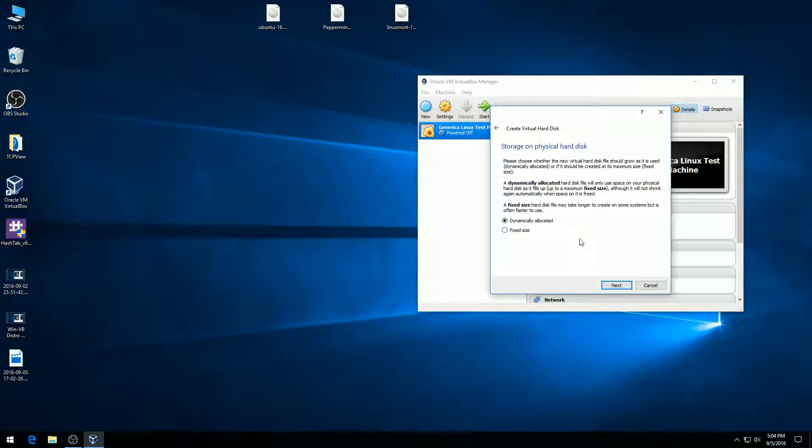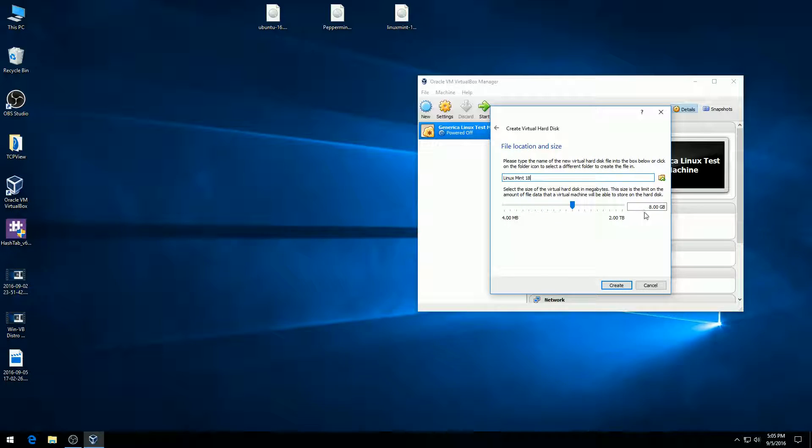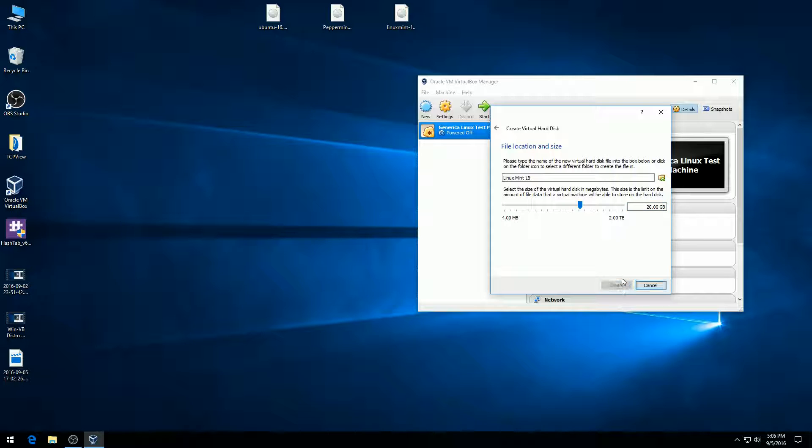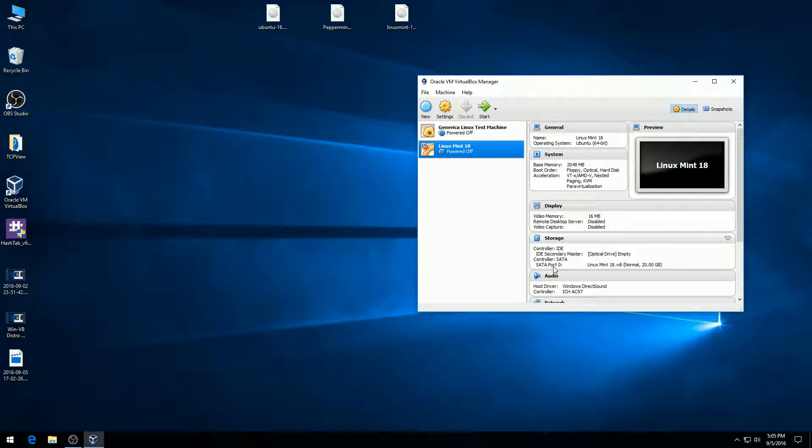If we create a dynamically allocated disk at 20 gigabytes and never use it, it will remain zero until we turn it on. Dynamically allocated is generally better unless you have a reason to do otherwise. It defaults at eight gigabytes, which is not large enough for a modern operating system. I'm going to increase this to 20 gigabytes, hit create, and now it gives us a virtual disk at a SATA port.